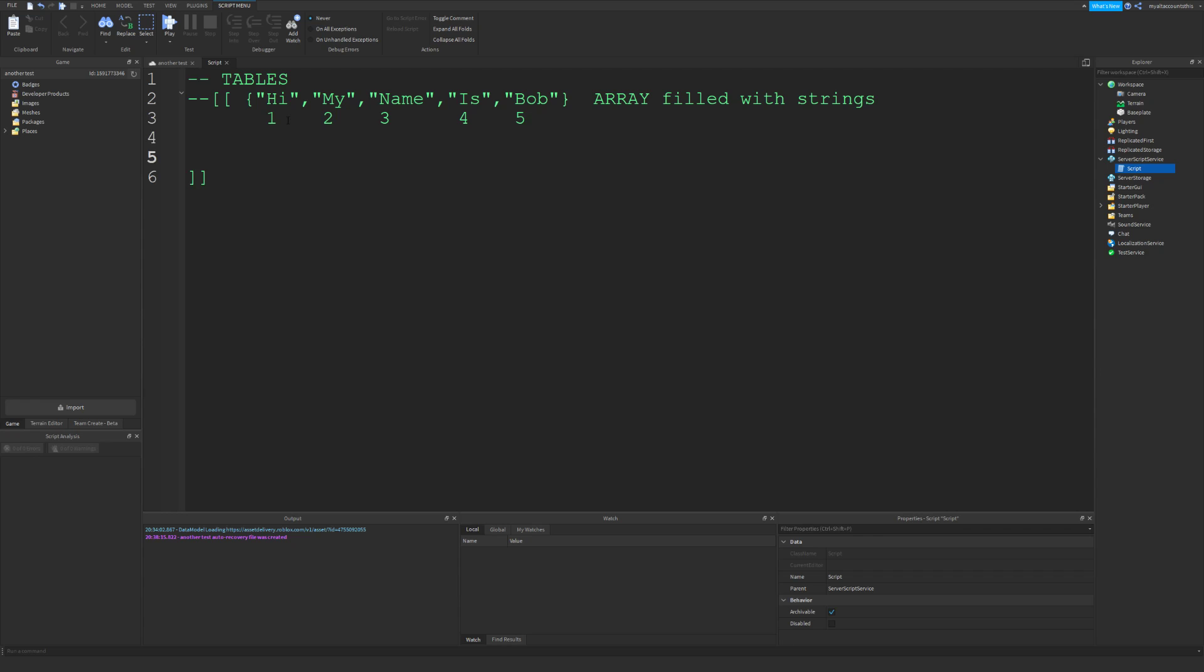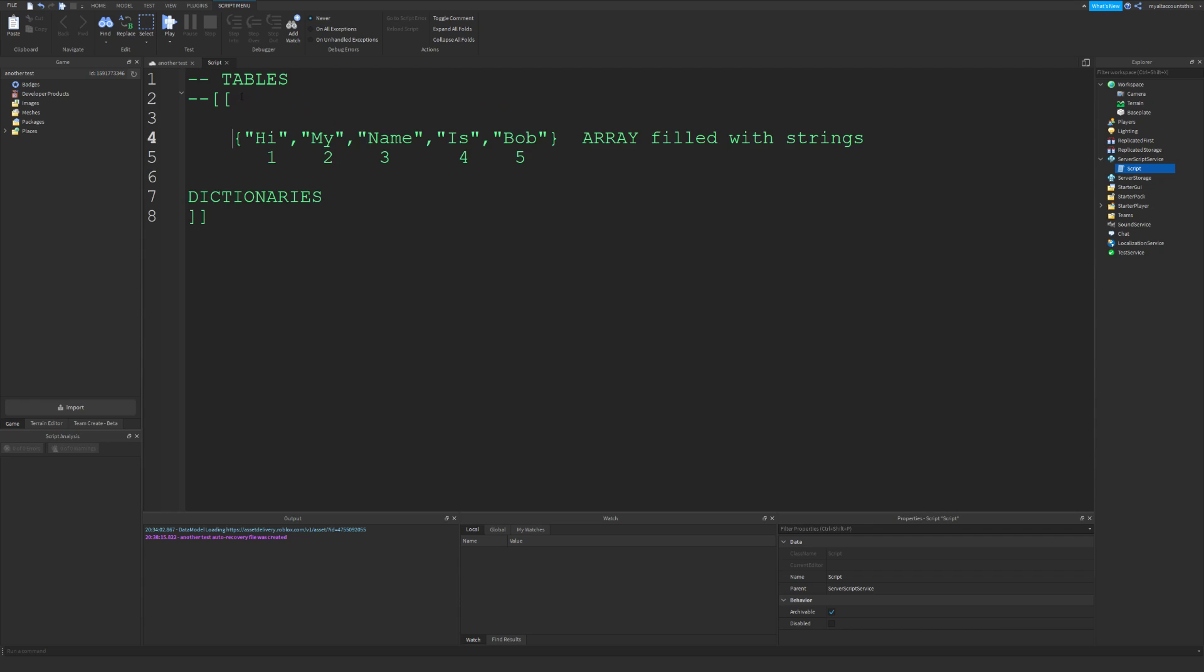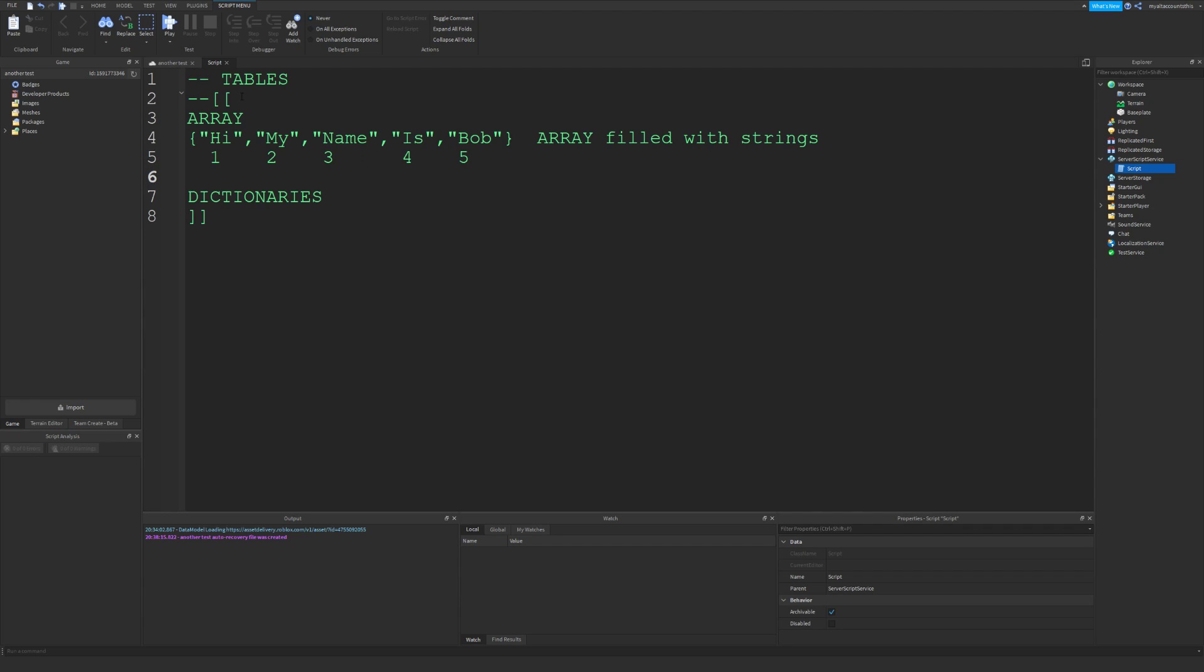So now dictionaries. I'll just make this a lot cleaner. An array uses numbers or integers as its key value. So whenever you want to refer to an array, you would just say...